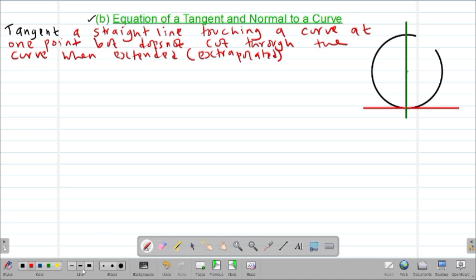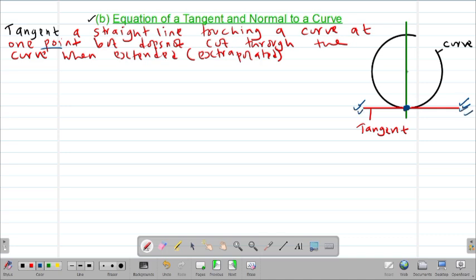To extrapolate is simply to extend a line. So suppose this is our curve, then this is what we are calling a tangent. Clearly you can see that the tangent is simply a straight line touching a curve at one point — that is the point where our tangent is touching the curve — but does not cut through the curve when extended or extrapolated.